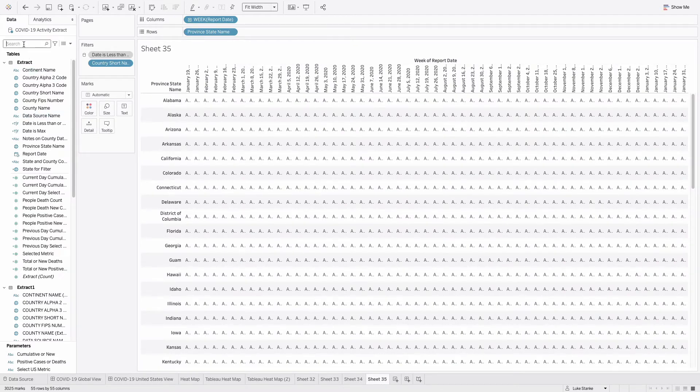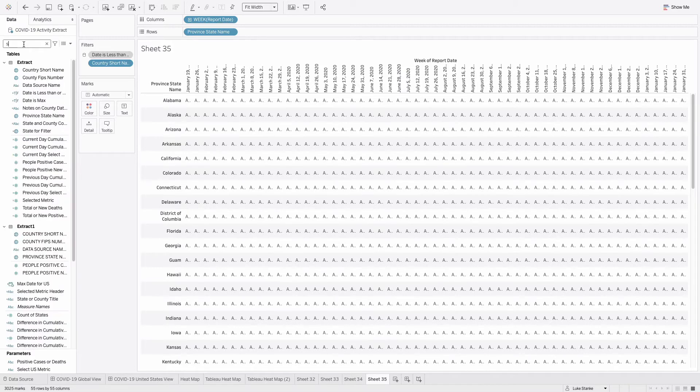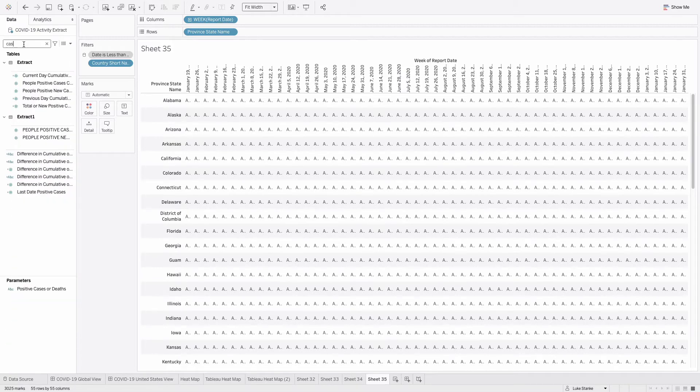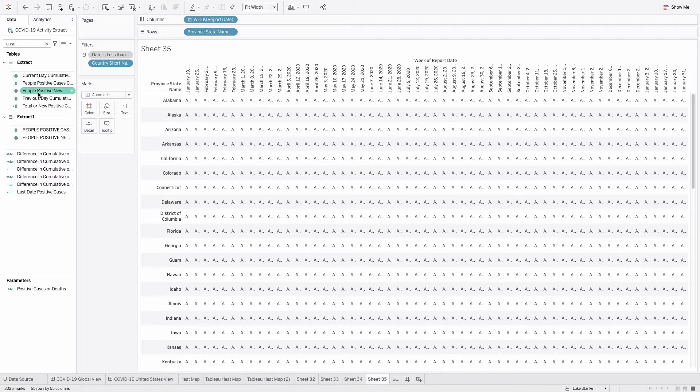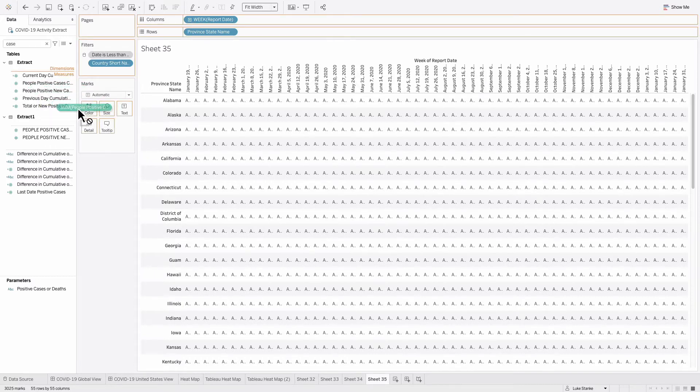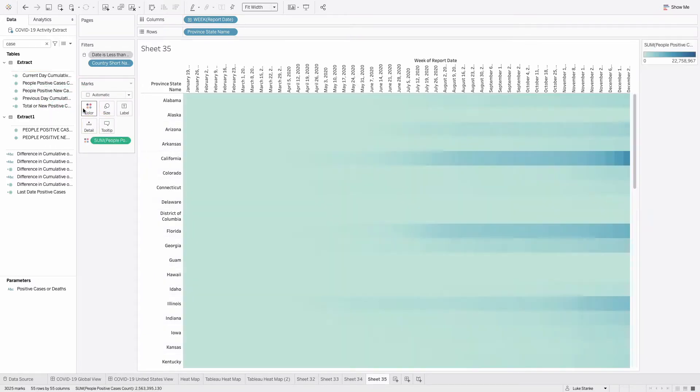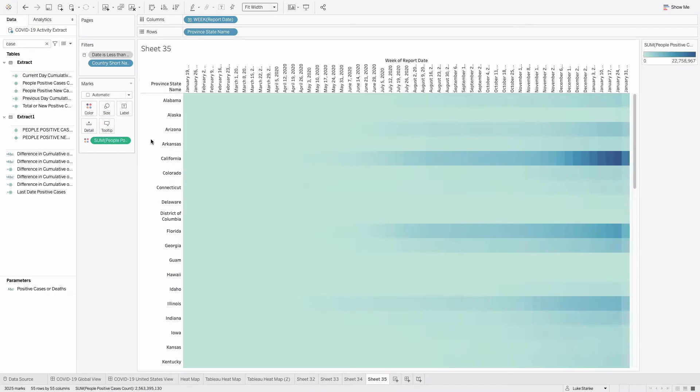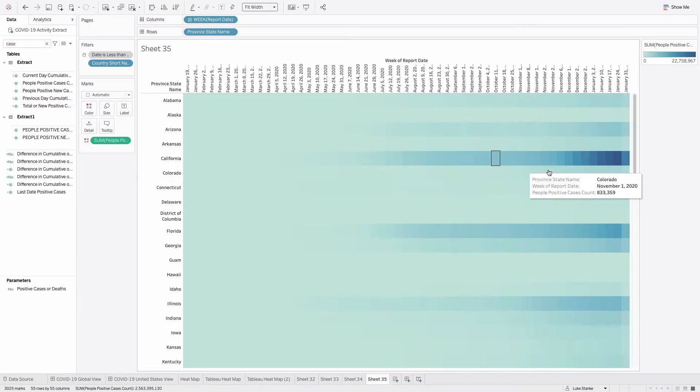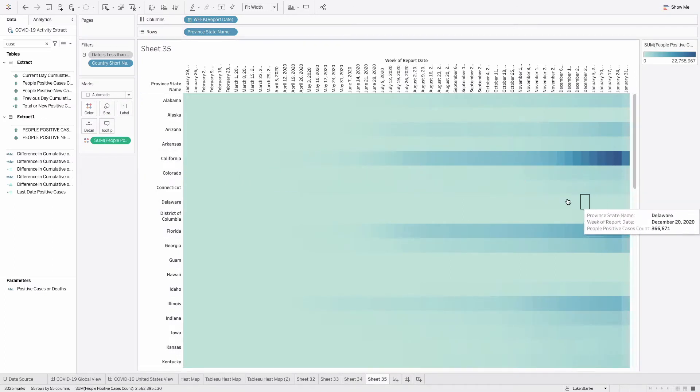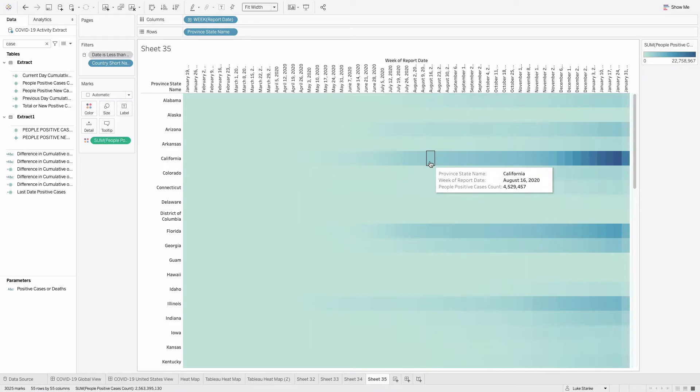Our color is going to be cumulative cases. So I'm just going to search for cases and I'm going to select the people positive case count. I'm going to place that on to color and we'll see that it essentially slowly accumulates for California.